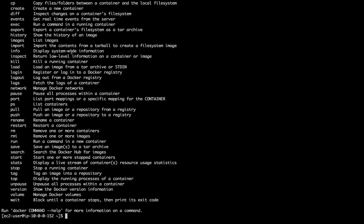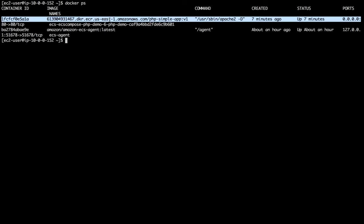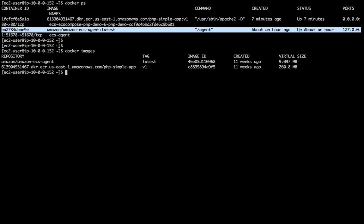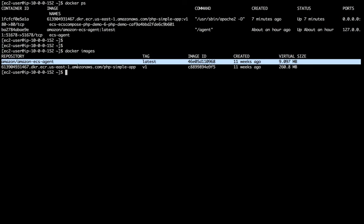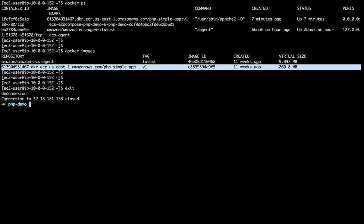It's a proper EC2 instance. Do we have Docker running here? Yes we do. Do we have containers? Yes — we see our PHP container and the Amazon ECS agent, which is itself a container. We have the image we pulled from our repository. You don't want to be messing with these instances, but if you want to you can SSH in and run Docker commands. You can stick with the ECS CLI command though.